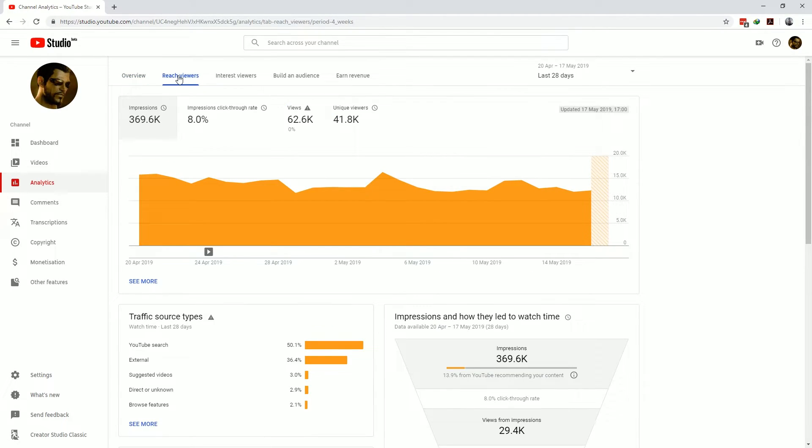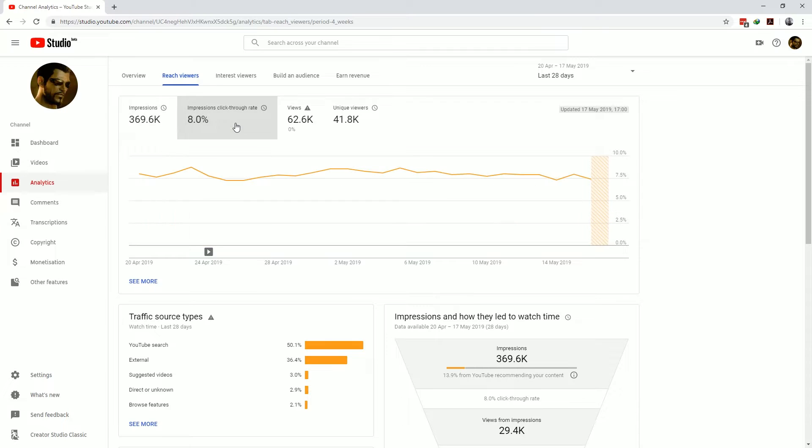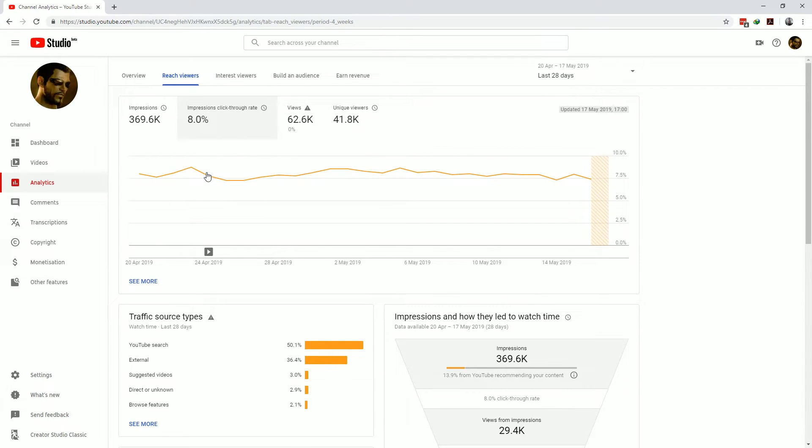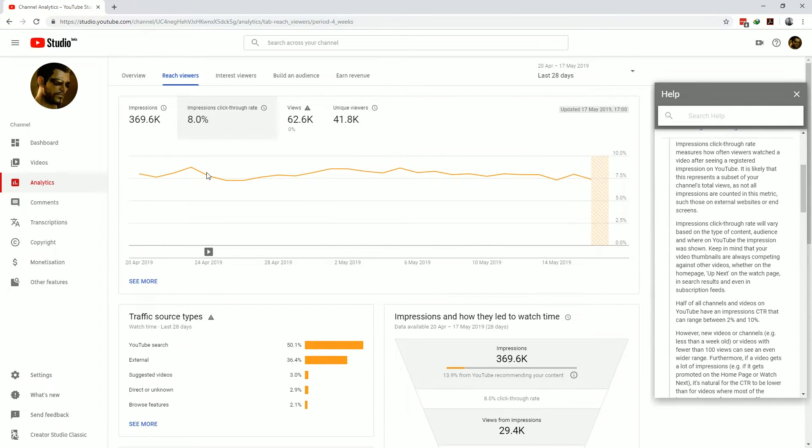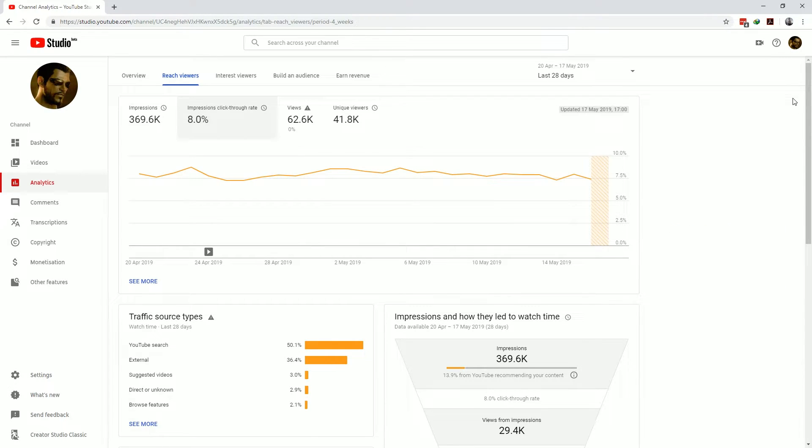The reach viewers tab shows you the amount of impressions and the click-through rate, views and unique viewers. Impressions are the amount of times YouTube shows your thumbnails to viewers. The click-through rate is how many times someone after seeing your thumbnail clicked on it and started watching your videos. You can also hover over these metric blocks and be provided with a link to learn more about it which of course I'd strongly suggest you do. Knowledge is power!